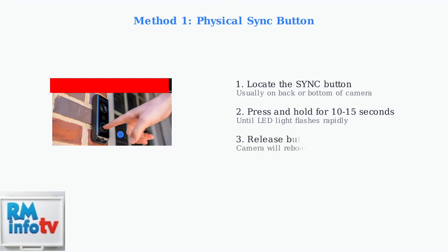Finally, release the button and allow the camera to reboot. This process may take a few minutes and the camera will be restored to factory settings.